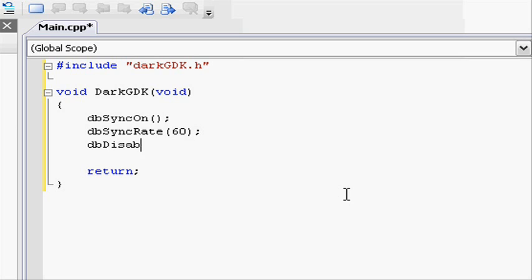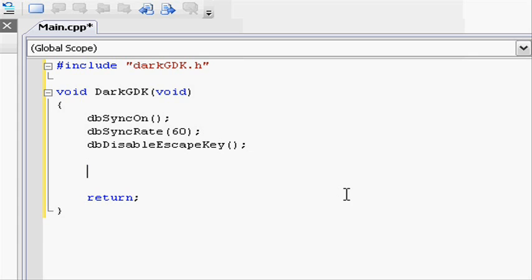Next is dbDisableEscapeKey. Open parenthesis and close parenthesis and do a semicolon. What this does, it sort of reserves the escape key for only one thing. And we'll go into that in a minute.